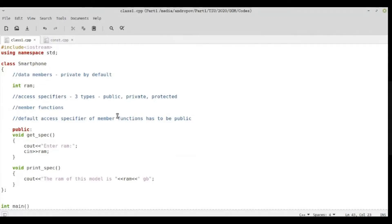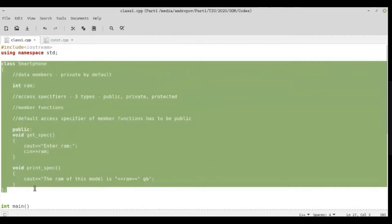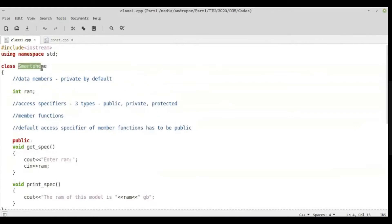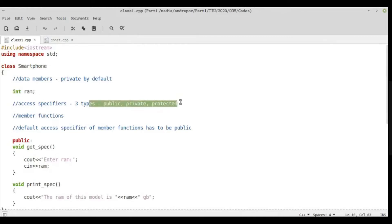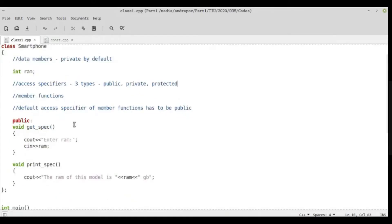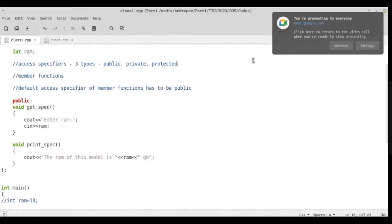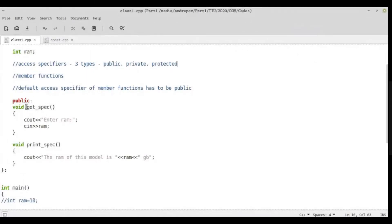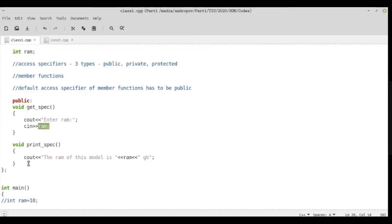Let's do a quick recap of some basic things and then we'll move on to the new concept of constructors. I hope you all remember this example of class Smartphone. We had a class called Smartphone with a private data member called ram, and we learned about the three different types of access specifiers. We defined two public functions: getSpecification and printSpecification.